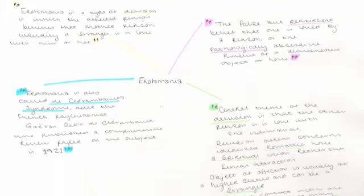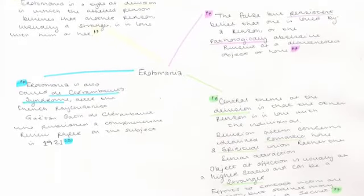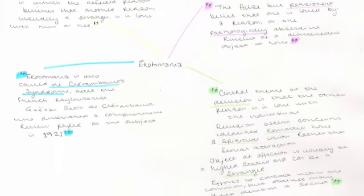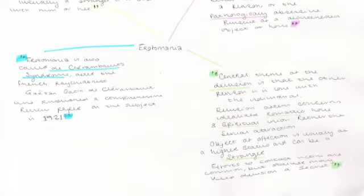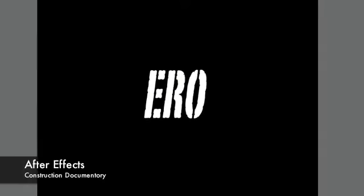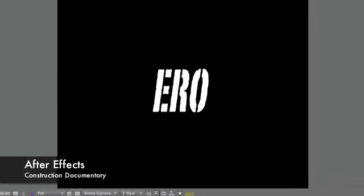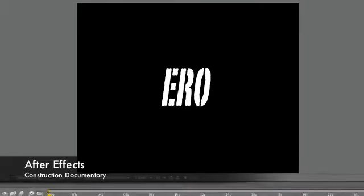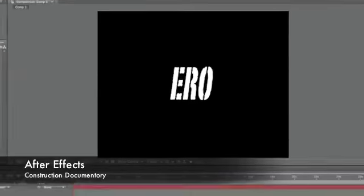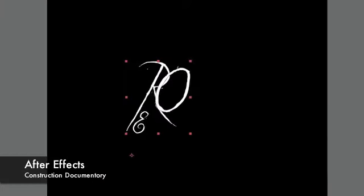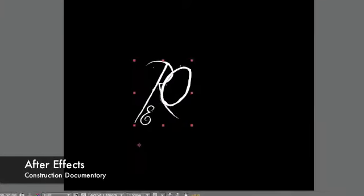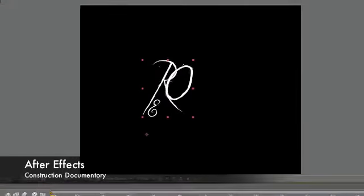Erotomania seemed appropriate, and it also felt ironic because within Greek mythology, Eros is representative of the Greek god of love. For these reasons, I decided to call my film Eros. I started using After Effects to produce possible text for my titles and presentations for my credits.